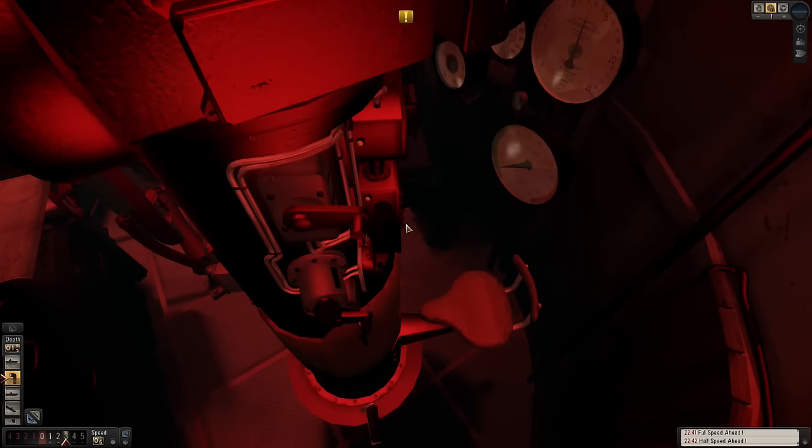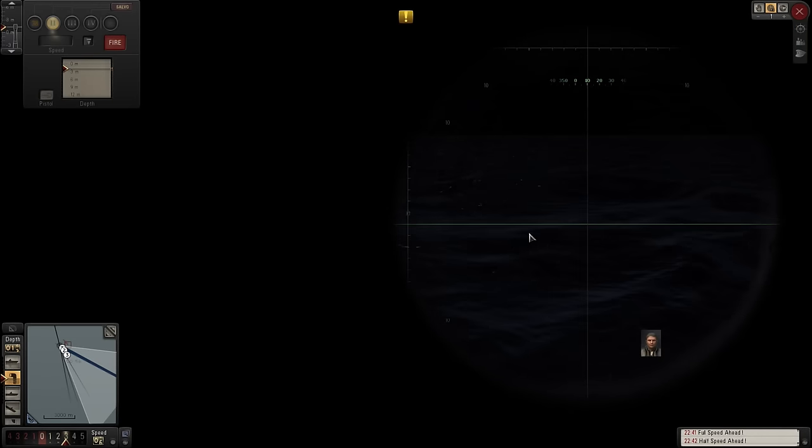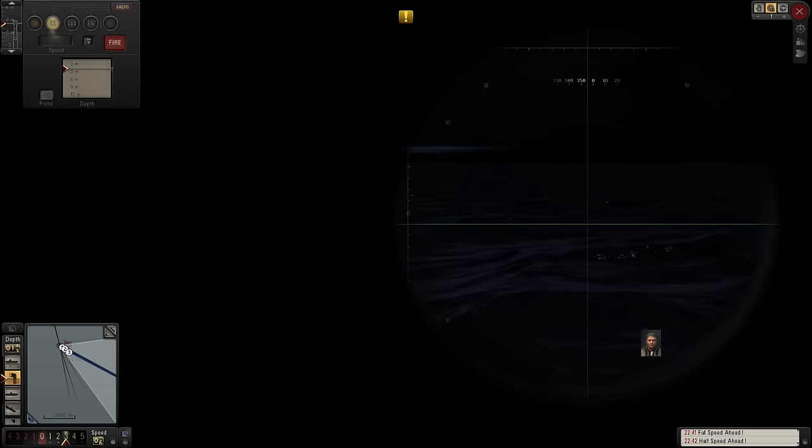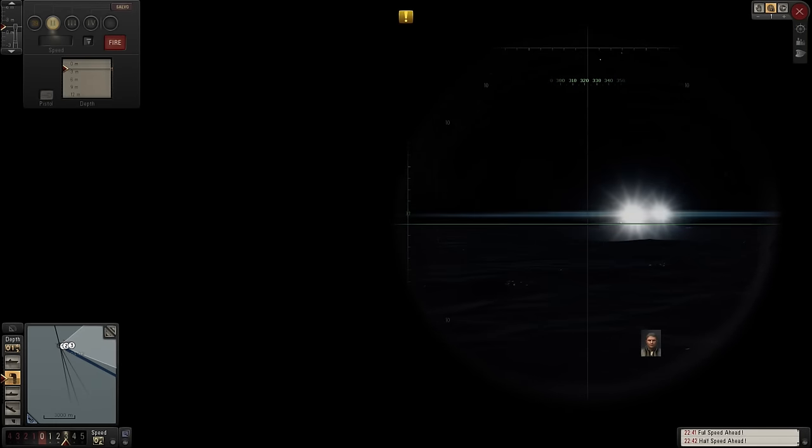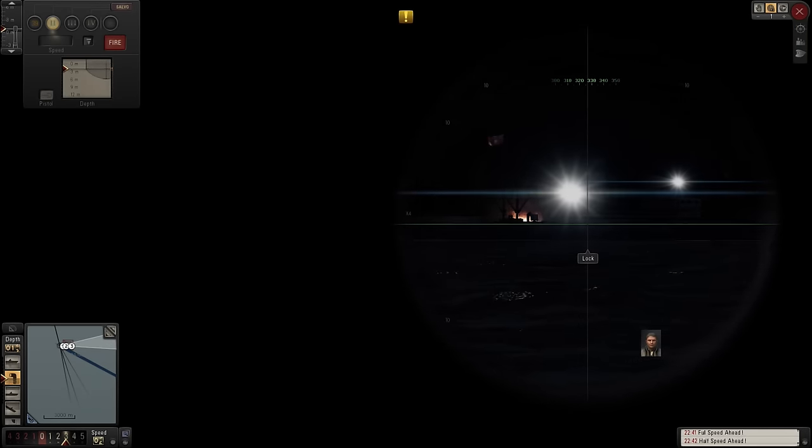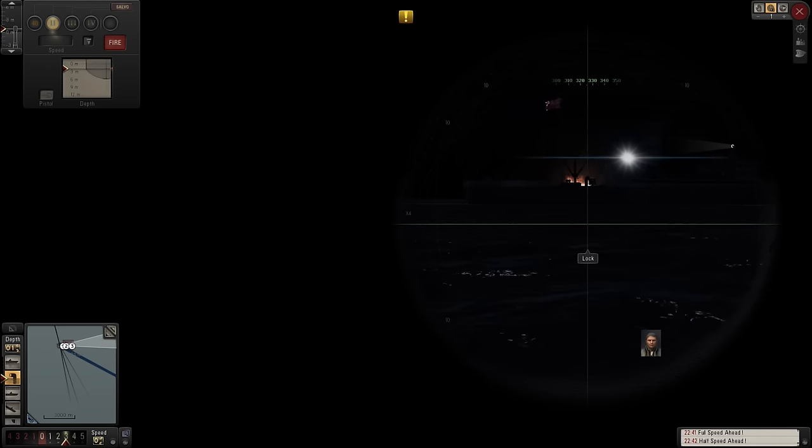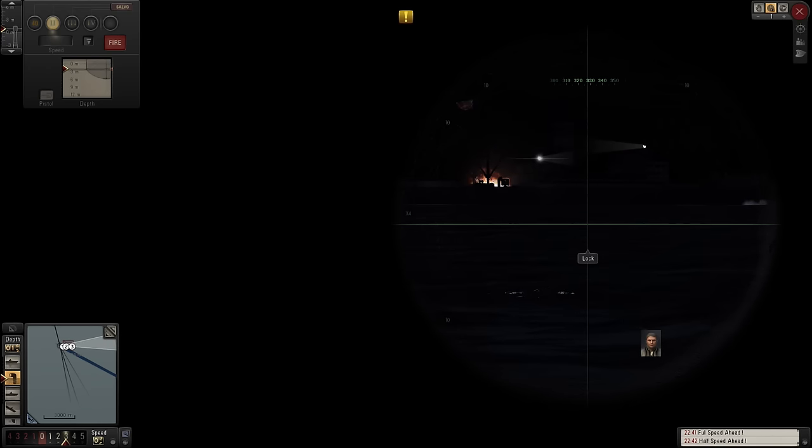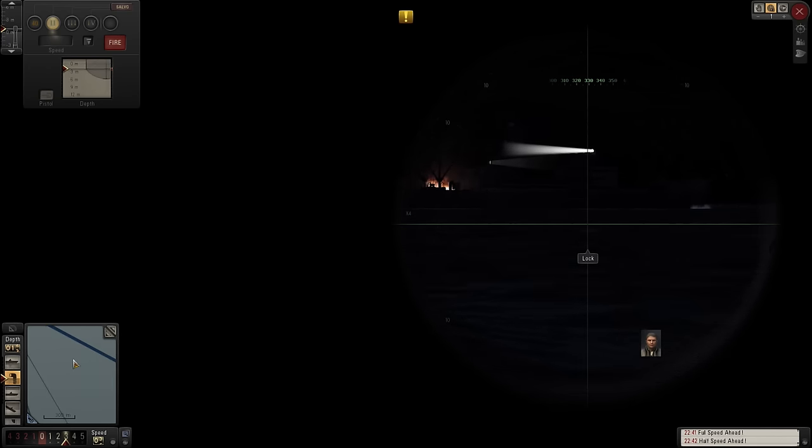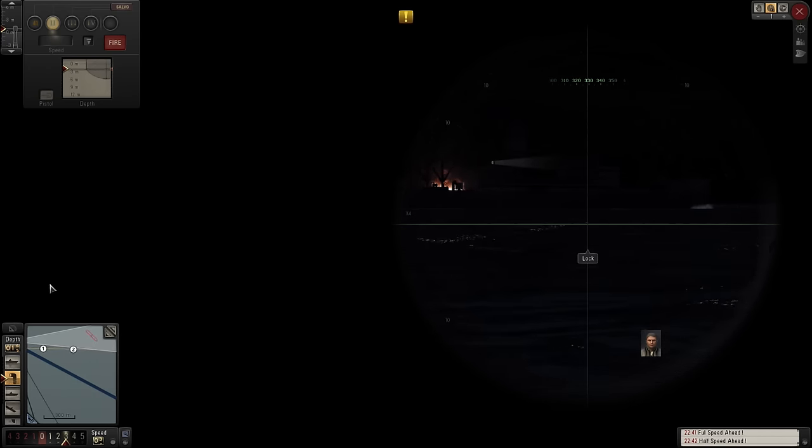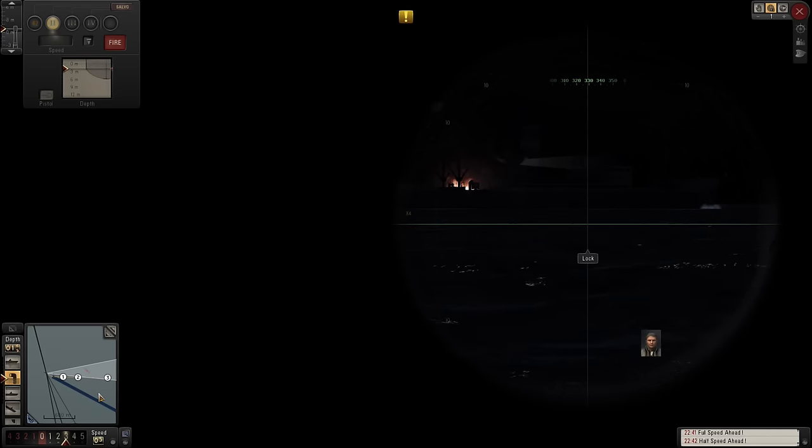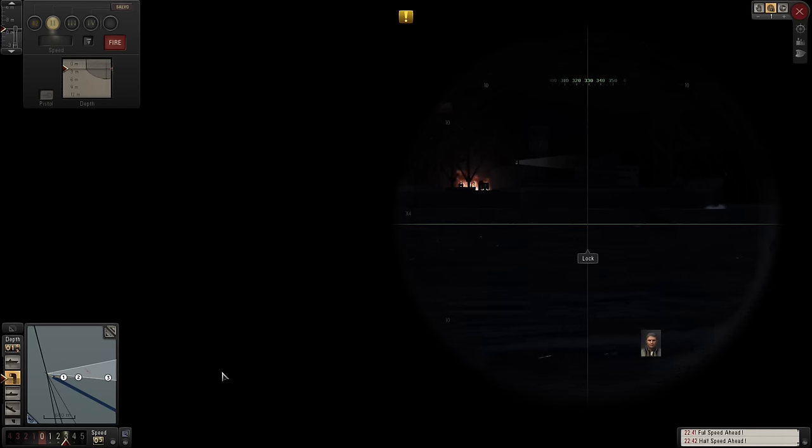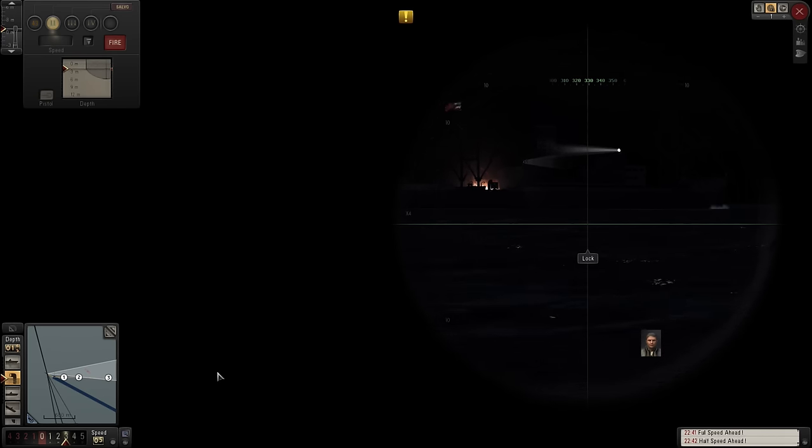Right. She's burning. Right, I might put another torpedo into her. Just to... Is she moving? It's difficult to tell.